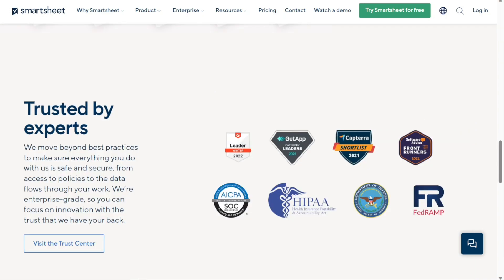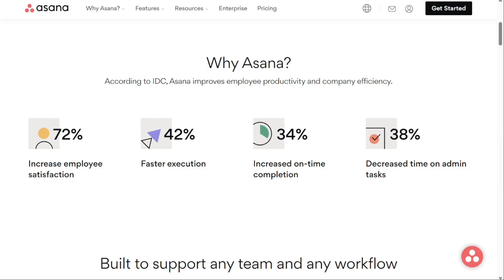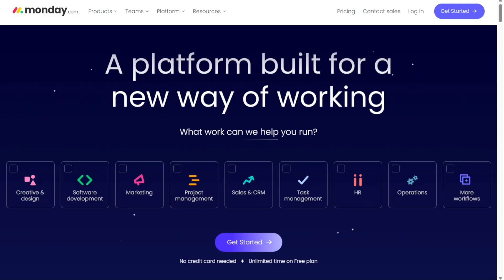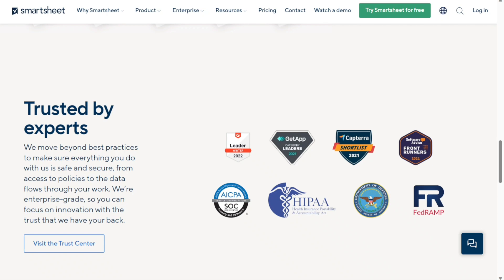Whichever tool you choose, we'd recommend trying the free version first, risk-free, and if you like it you can upgrade. So that's it for this video. My work is supported by affiliate commissions, so if this video was helpful, you can check the links in the description — that helps a lot, thank you. Hopefully this video will help you out. If it did, please leave a comment and click the like button. Goodbye for now.